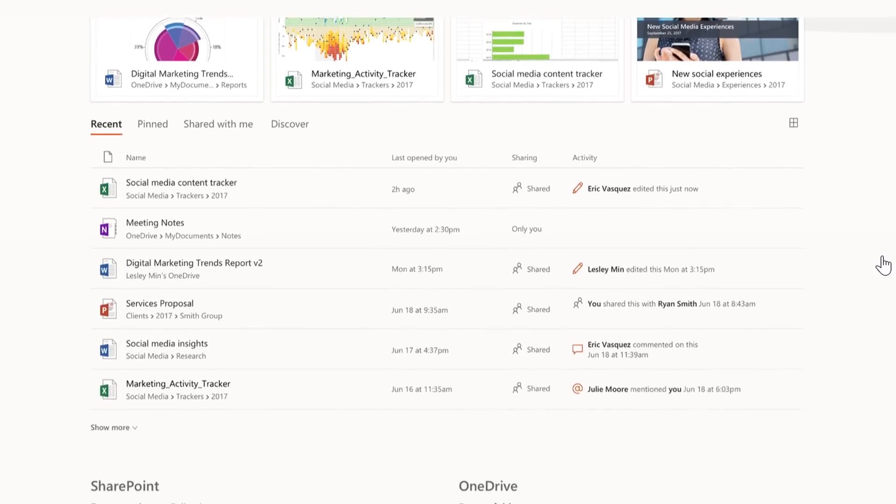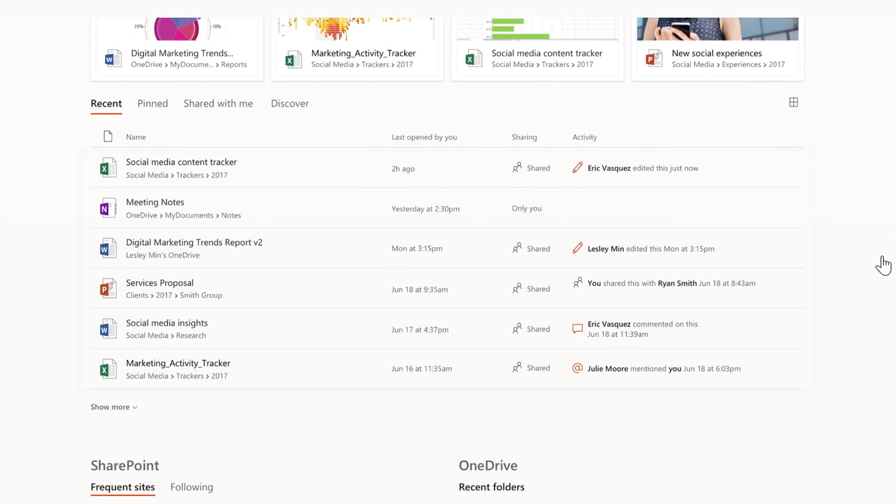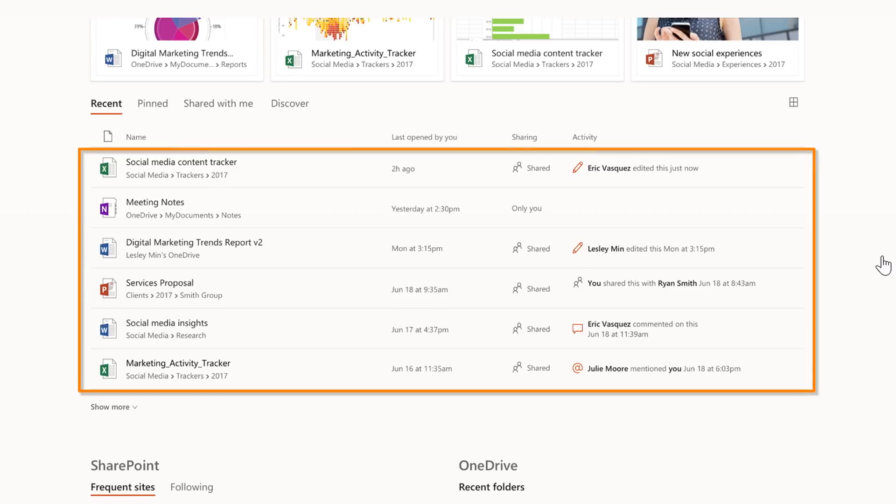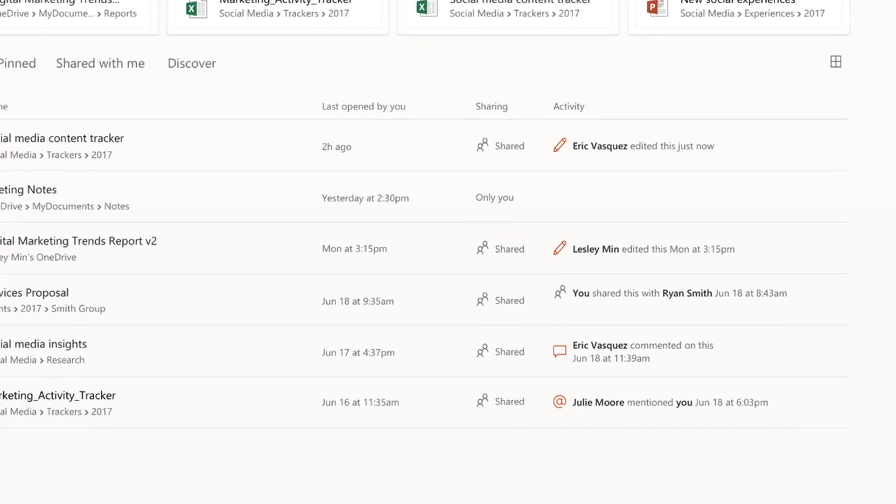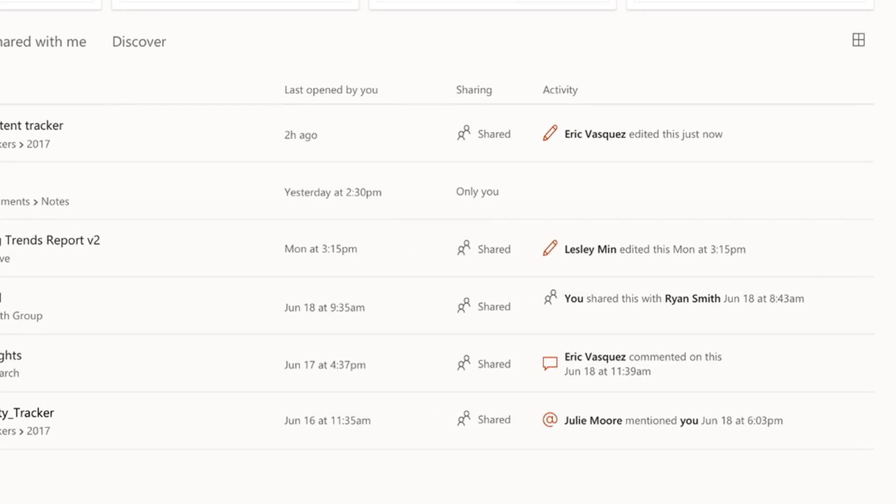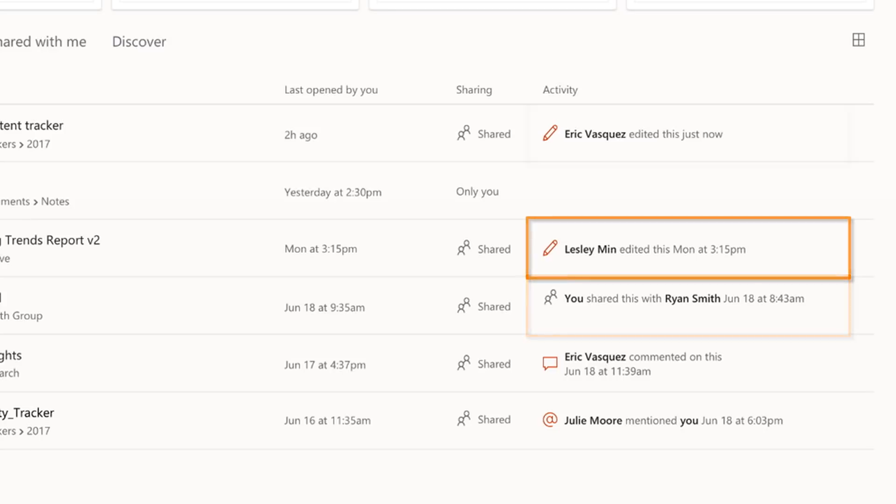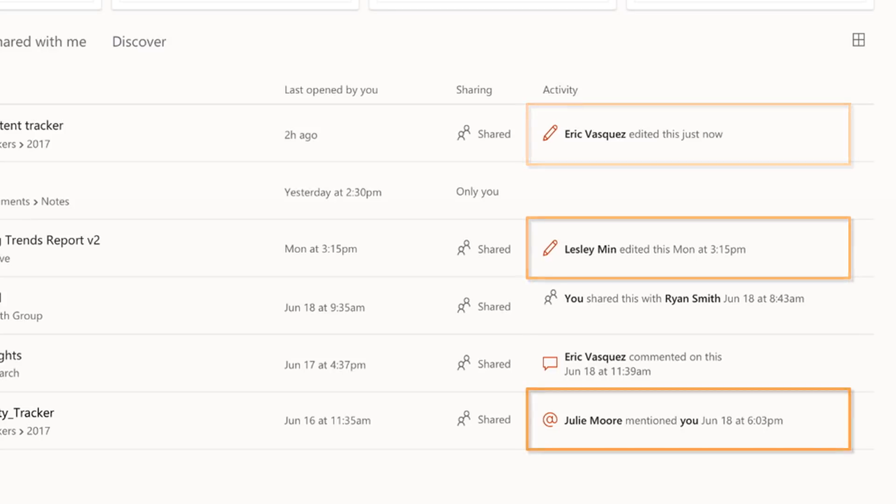Now, we've also improved the Recent Documents section. In addition to showing you all your recent online documents across storage locations, we've added a new column called Activity. Here, I can see everything happening in my recent documents, whether it's directly related to me or not, from sharing to who's editing to app mentions and more.